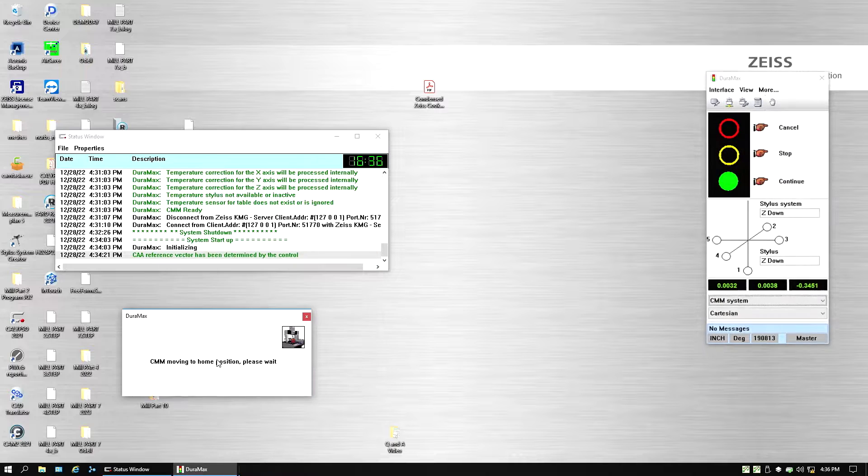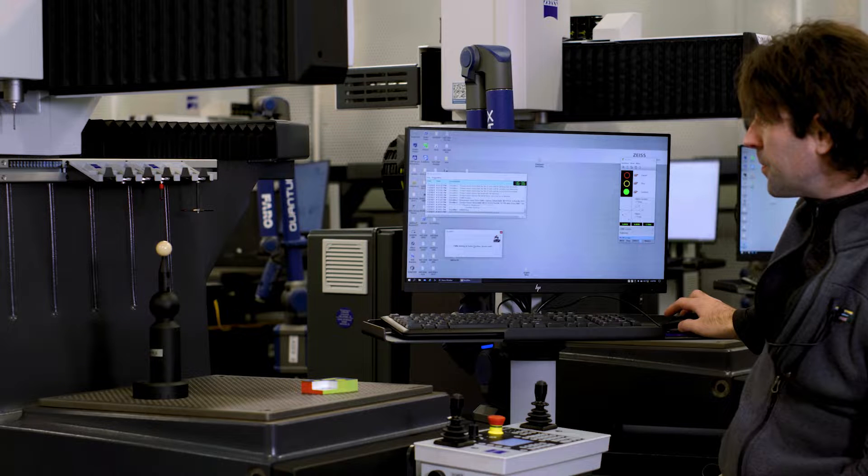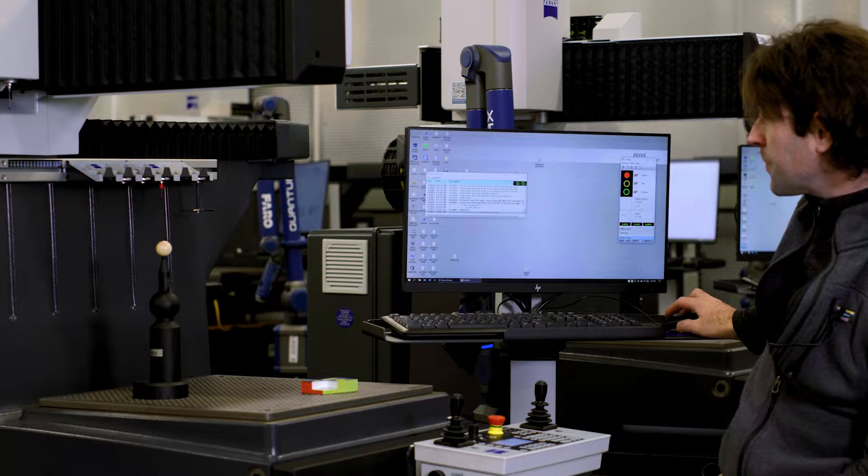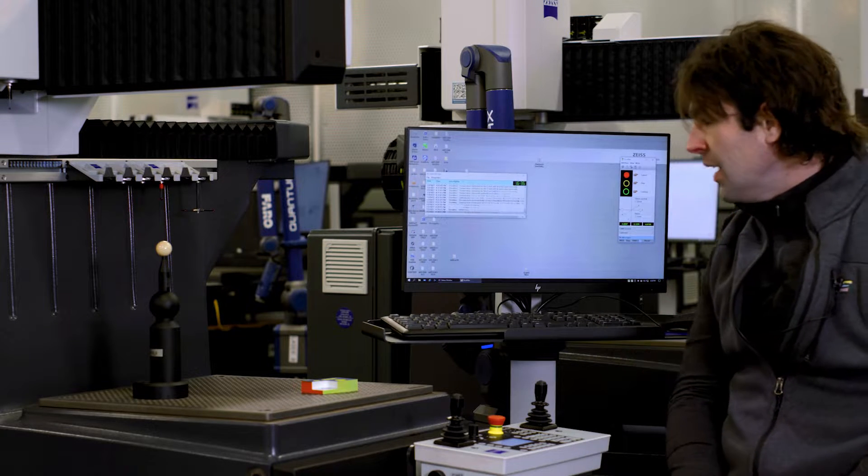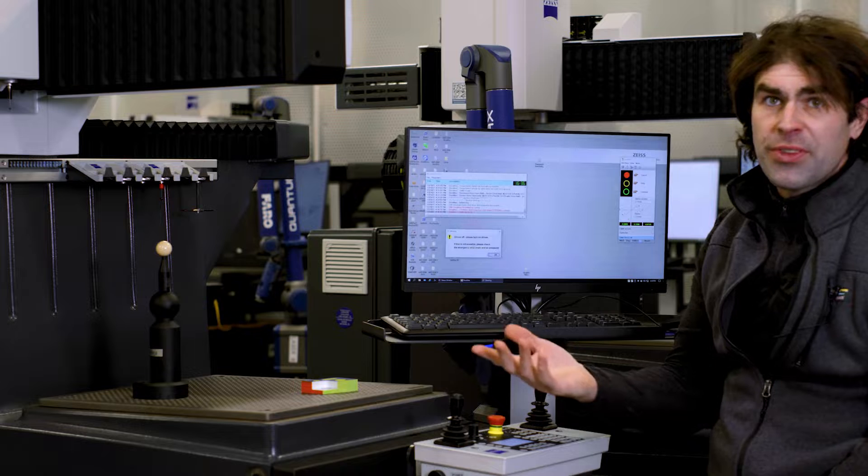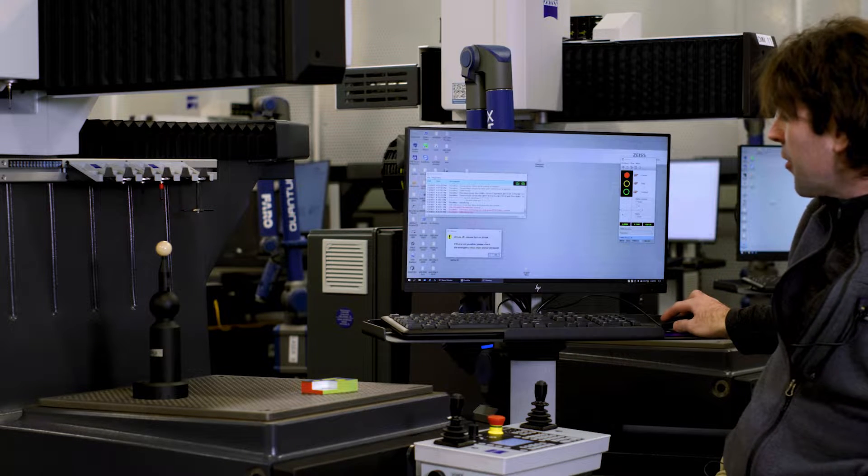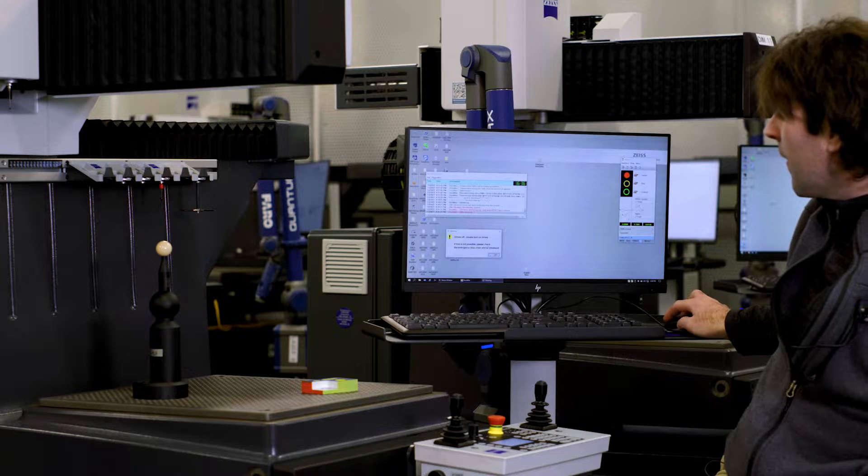So I'm going to hit OK here. It makes a little sound. Now it turns the drives off automatically.